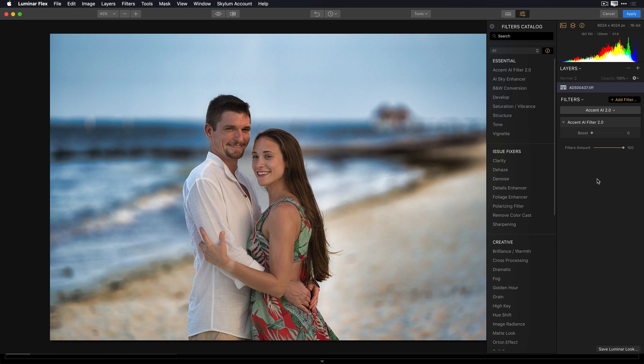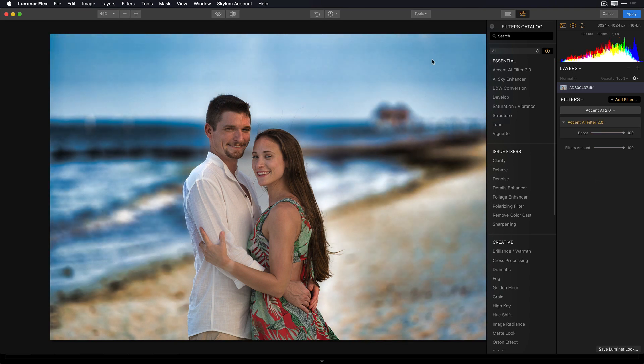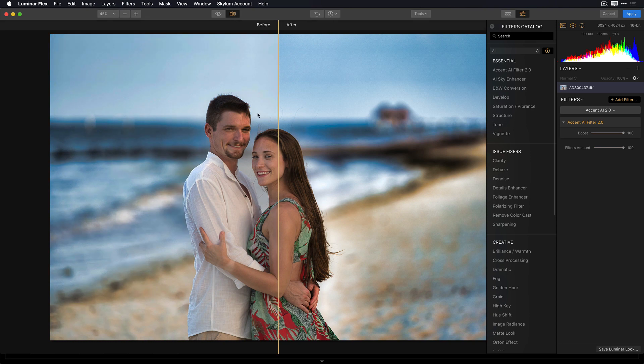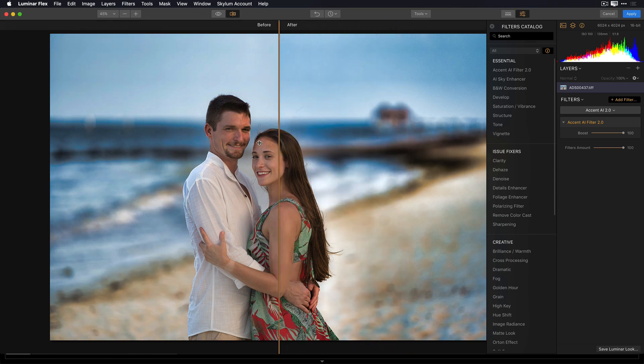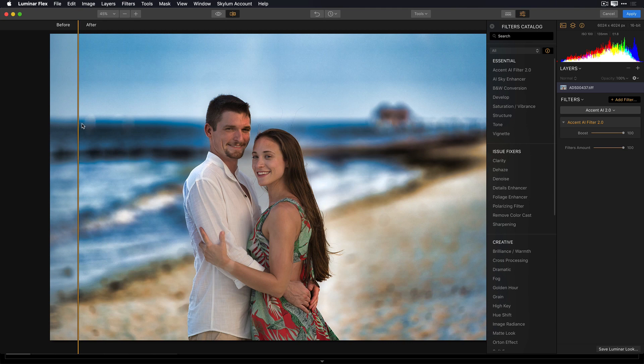I've applied the Accent AI Filter 2.0, and I'm going to switch to a split screen so you can see a side-by-side comparison of the before and the after. And you'll notice the background now really pops, but their skin tone wasn't affected, so they look nice and natural.